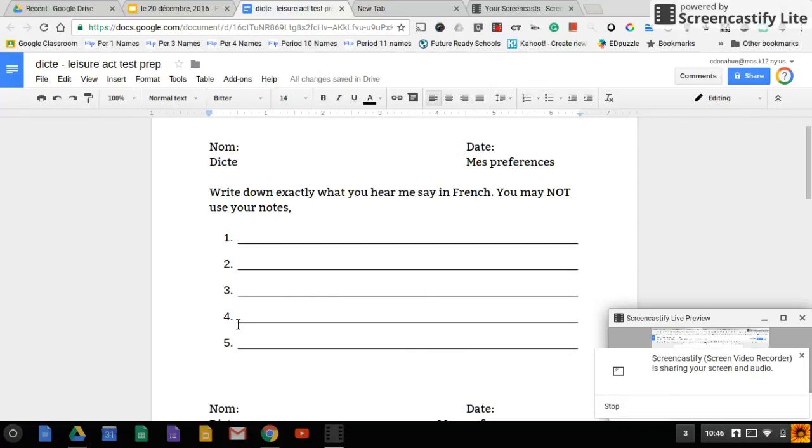Number four, est-ce que tu aimes nager? Est-ce que tu aimes nager?